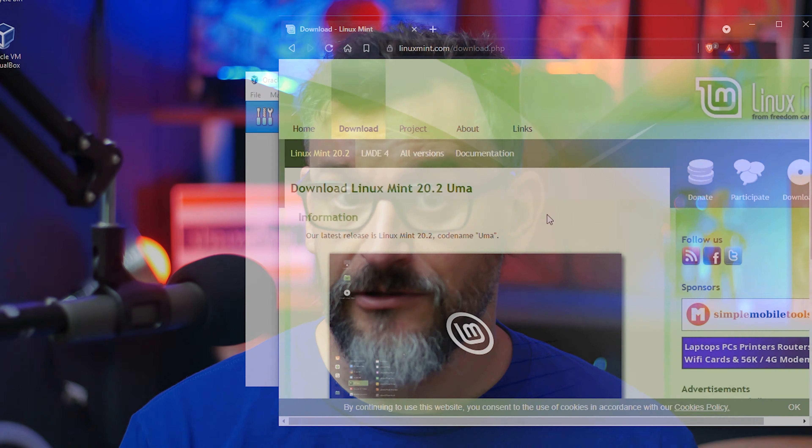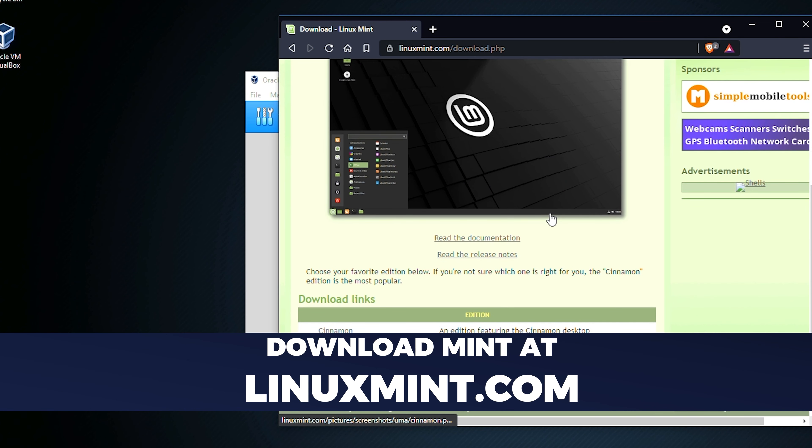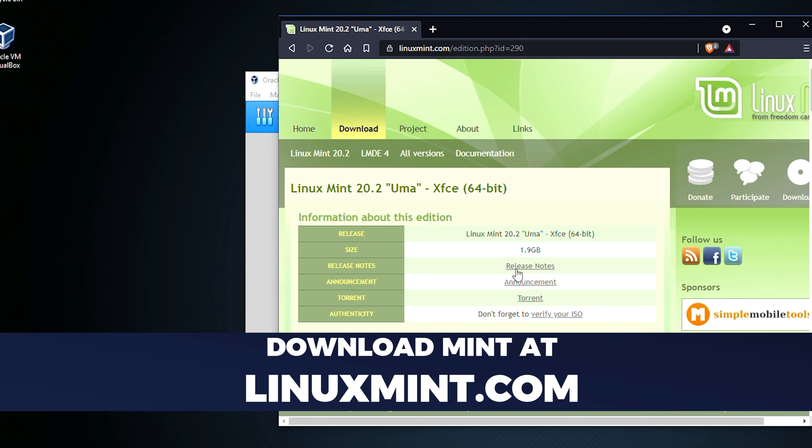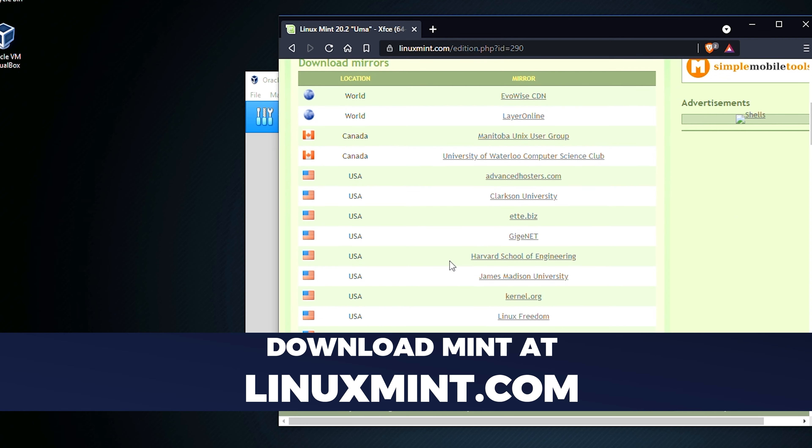We'll also need an ISO for installing a guest OS. For this tutorial, I'll be downloading Linux Mint. Since this tutorial is for the absolute beginner, Mint is a great choice because it comes with almost everything you could ask for right out of the box. If you want to use a different operating system ISO, you can — just substitute your ISO of choice in place of Linux Mint in these instructions. Just keep in mind, the further you go off script, the less help I can potentially be if you have questions.